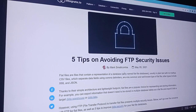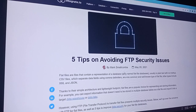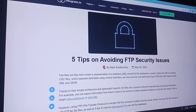5 tips on avoiding FTP security issues. Flat files are files that contain a representation of a database. Flat file databases are usually in plain text with no markup. CSV files, which separate data with commas, are one common and well-known type of flat file. Other types include XML and JSON.